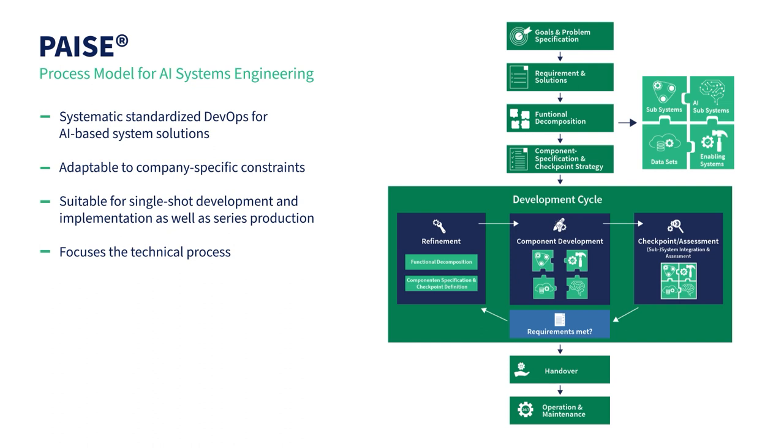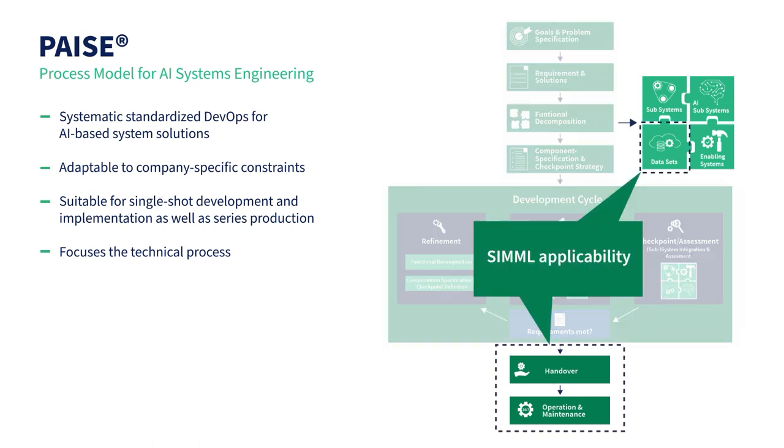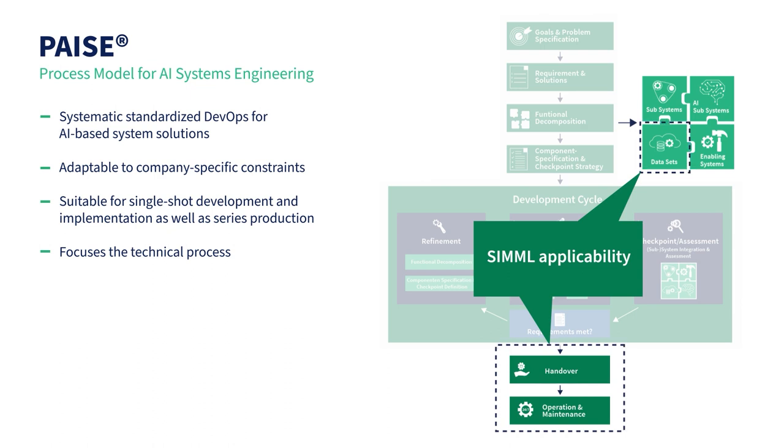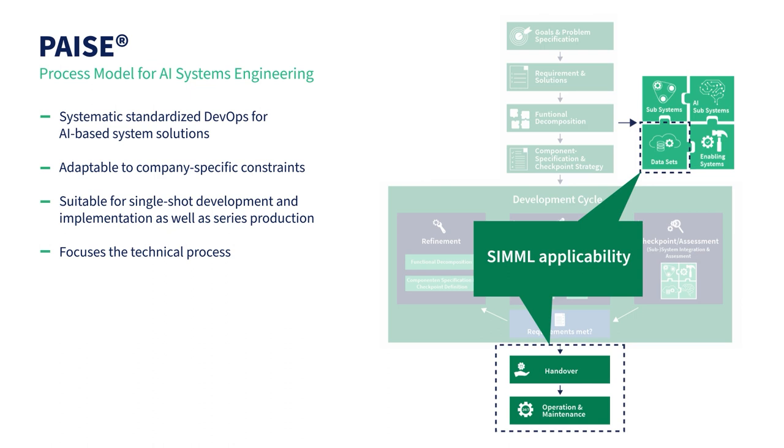The Process Model for AI Systems Engineering, or PAISE for short, is a process model for the systematic and standardized development and operation of AI-based system solutions. Procedures from computer science and data-driven modeling are combined with those of classic engineering disciplines.